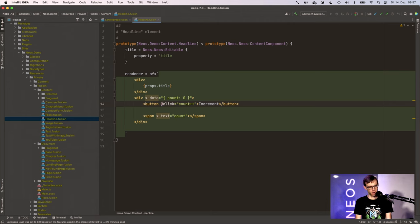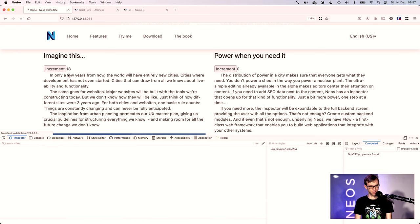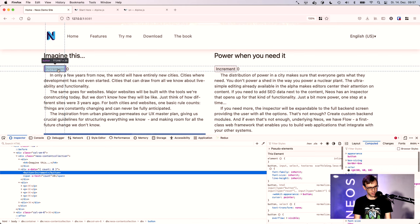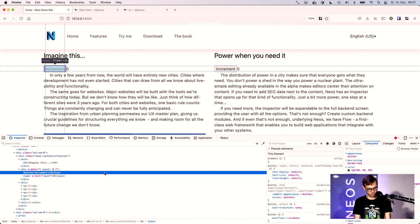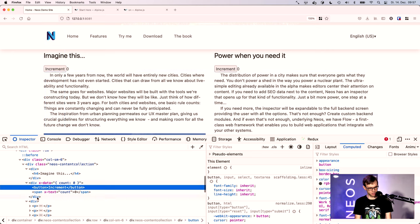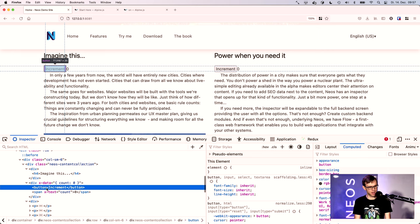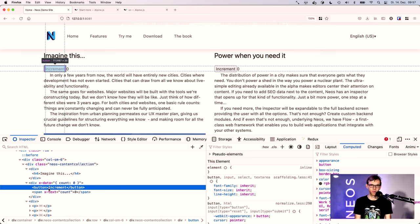The problem is this would now break Neos. If you inspect the HTML here, you'll see that actually this @ attribute is removed because an @ attribute is a processing instruction of Fusion.